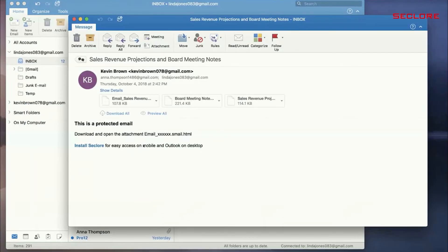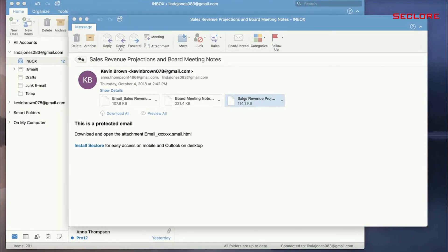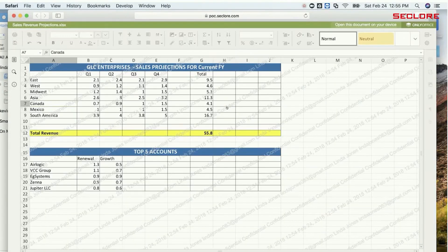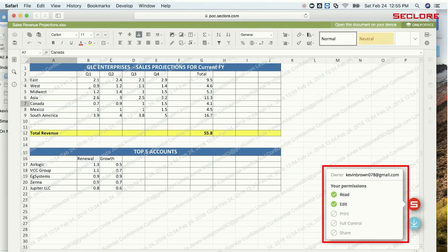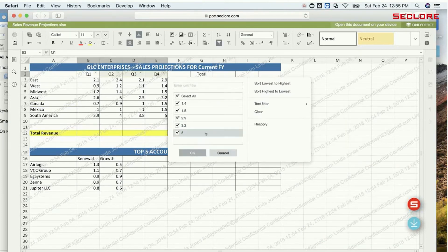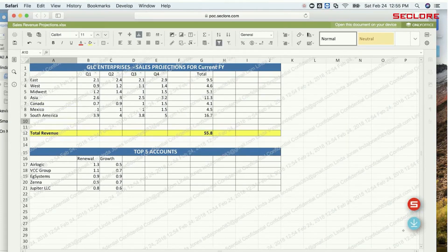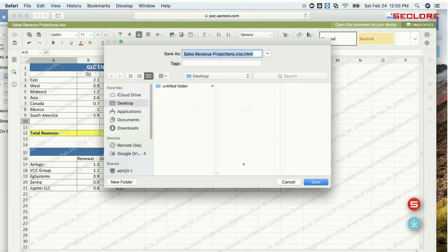Back in her own email account, she double-clicks the attachment to open it. Linda, too, has read and edit permissions. She edits the document and downloads it to her hard drive.